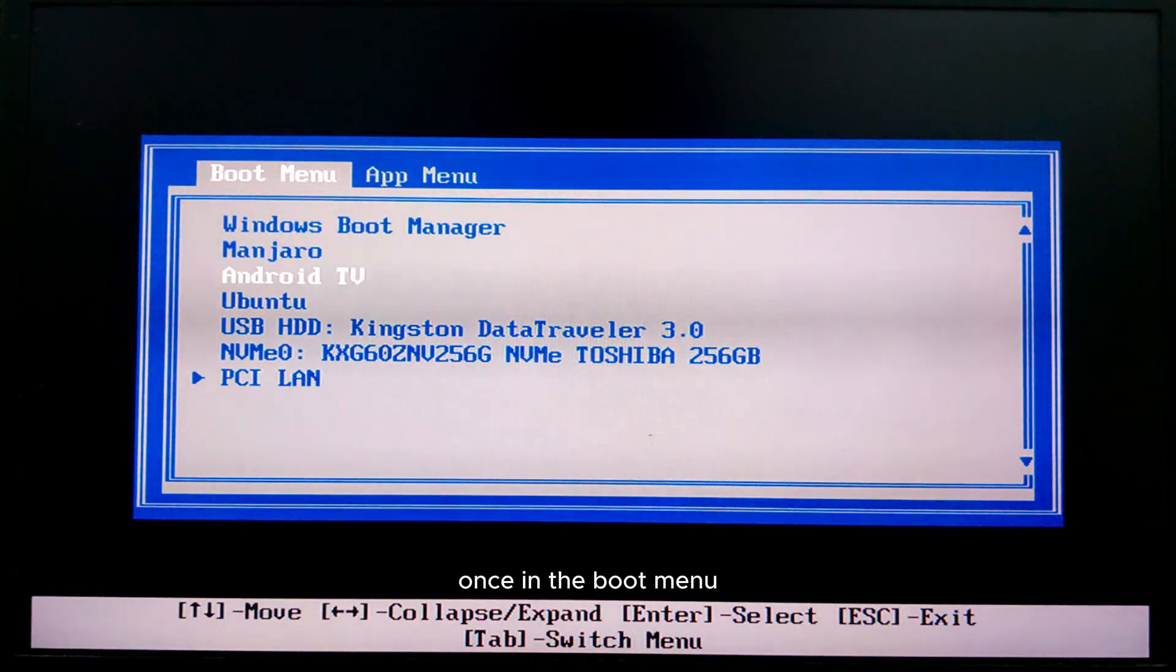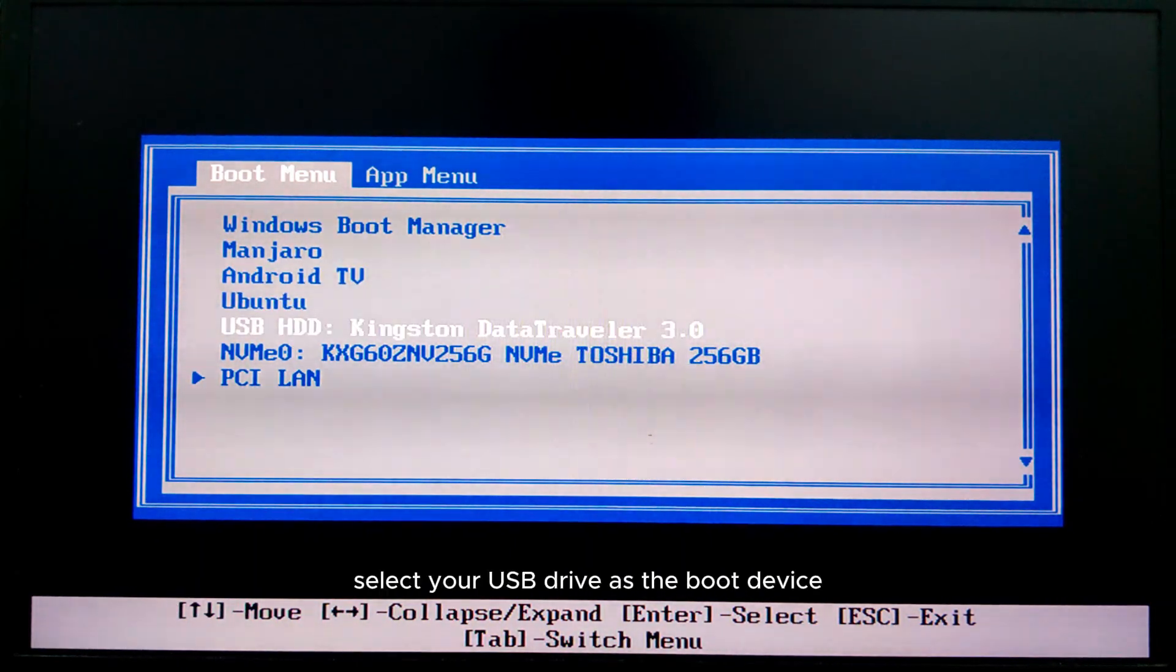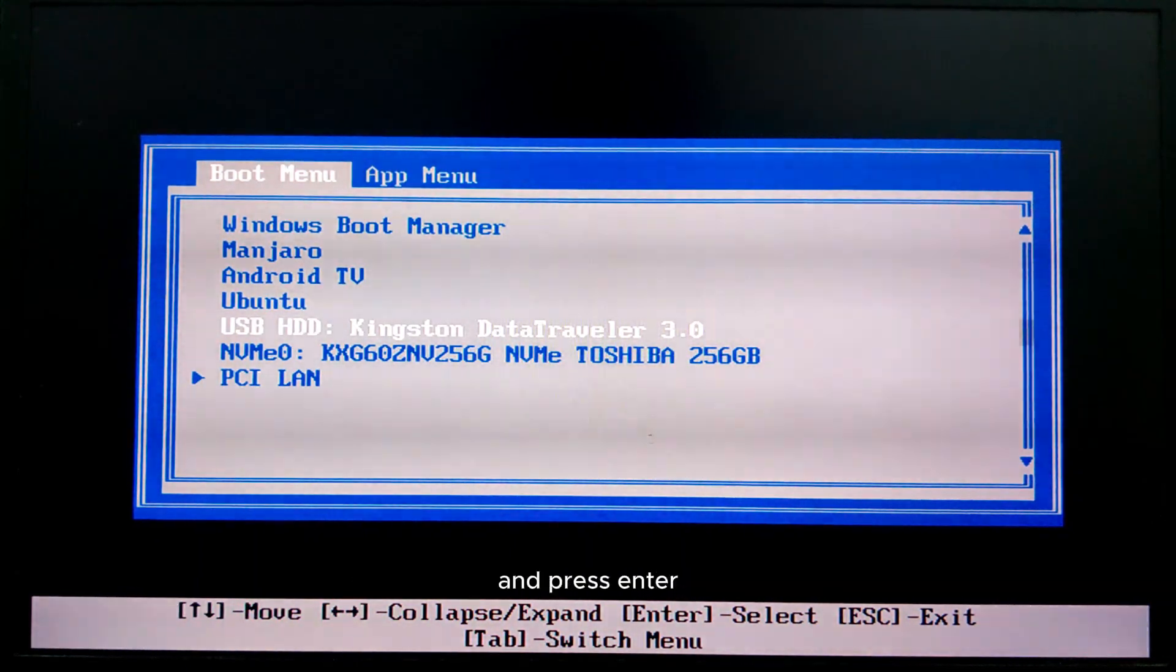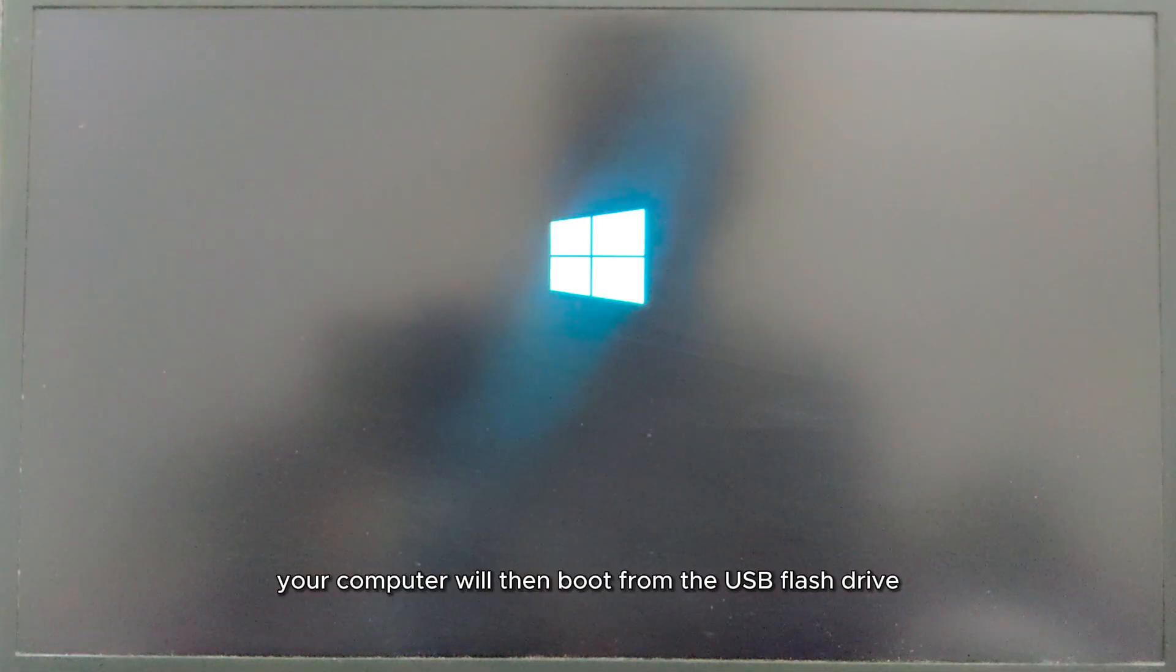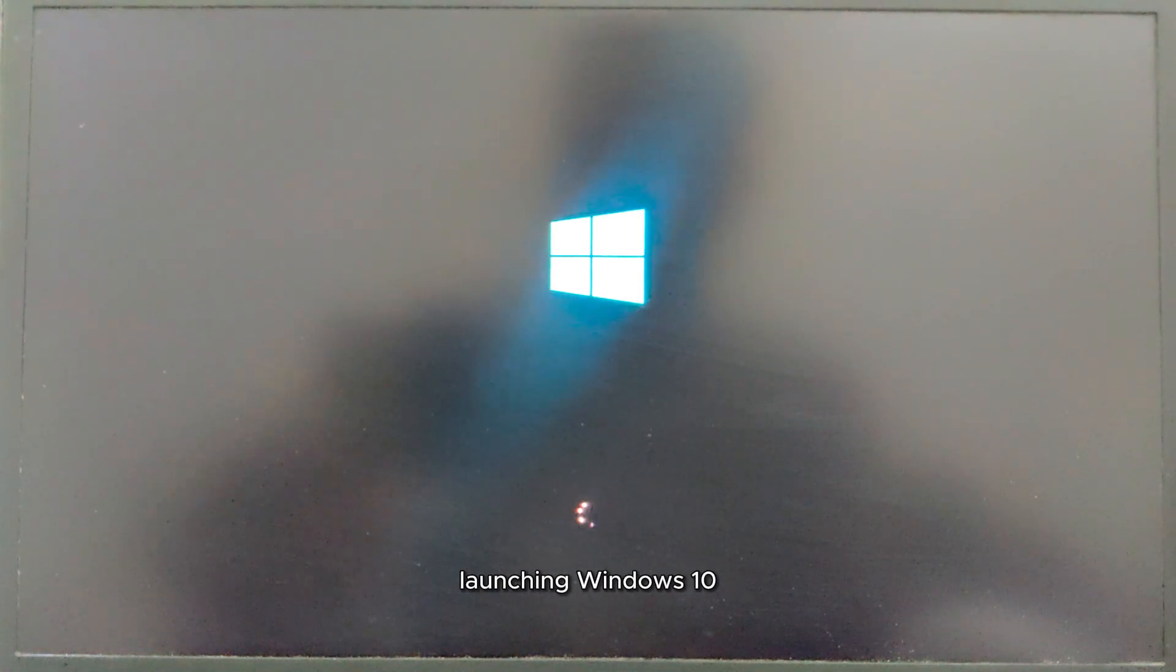Once in the boot menu, select your USB drive as the boot device and press enter. Your computer will then boot from the USB flash drive, launching Windows 10.